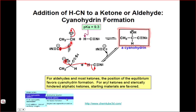You can see demos of all four of these reactions happening in real time at the ChemTube 3D website listed here.